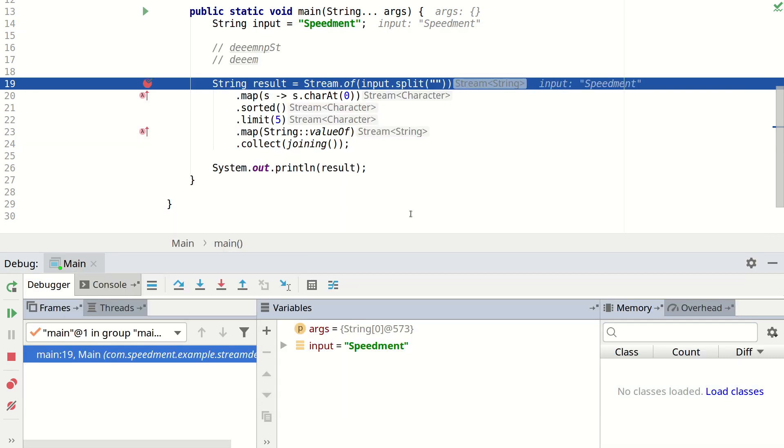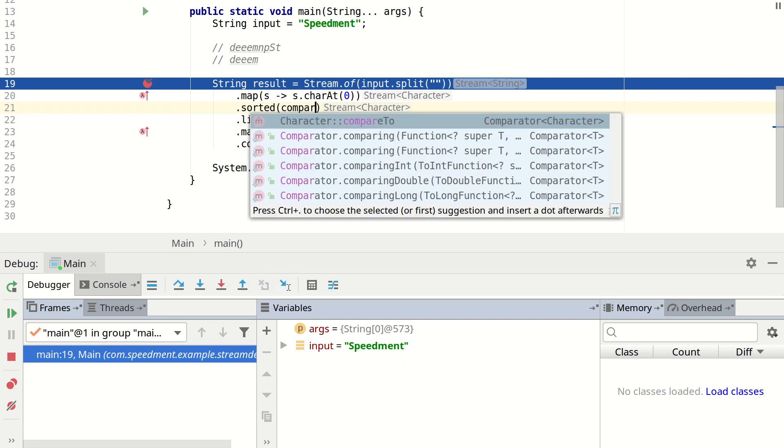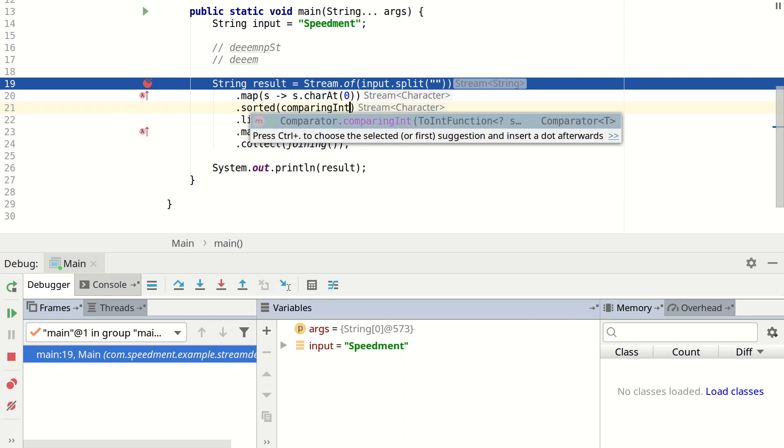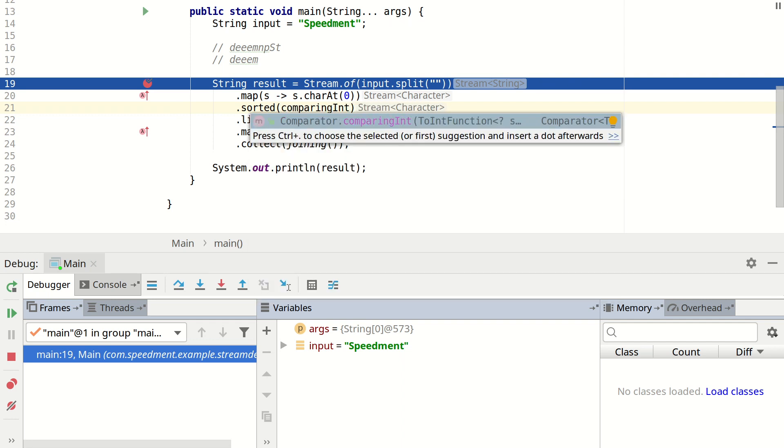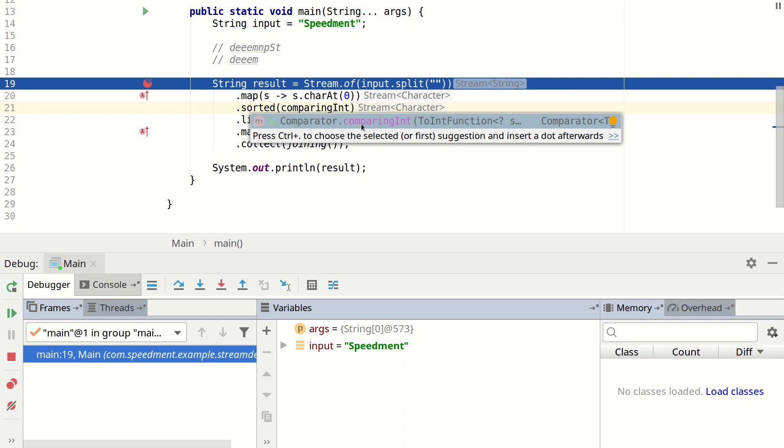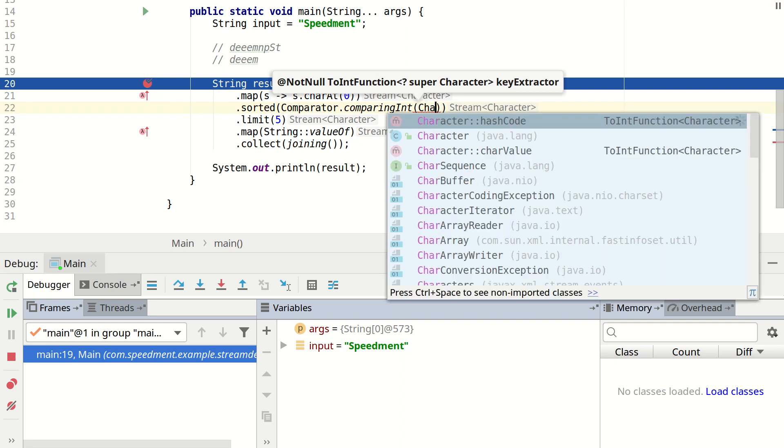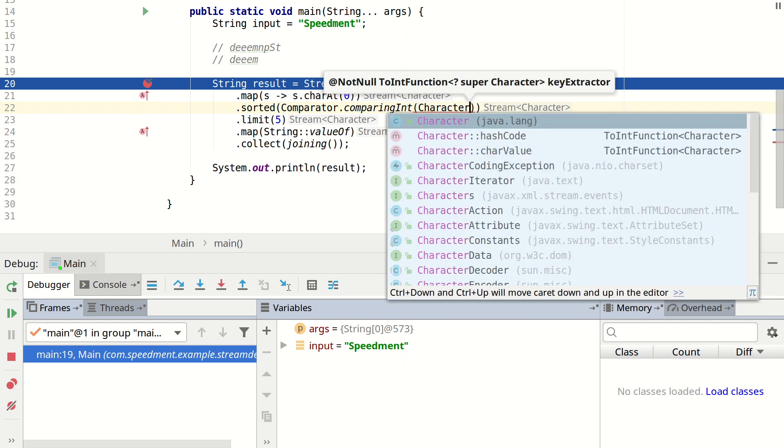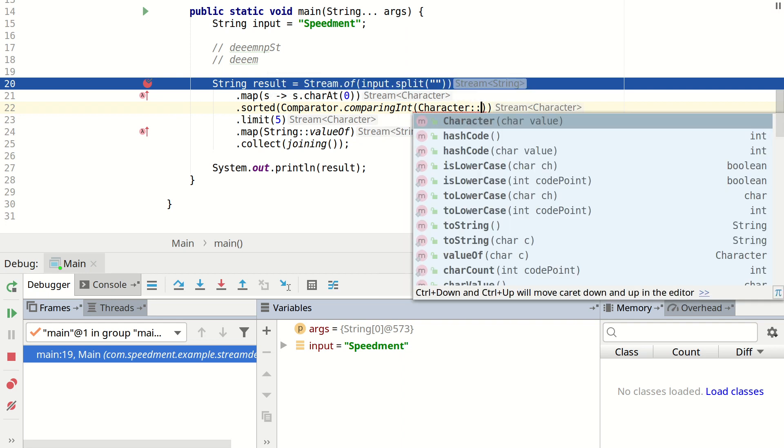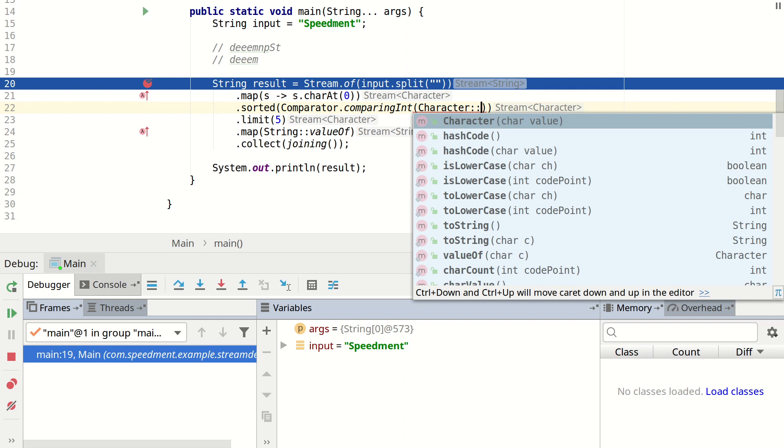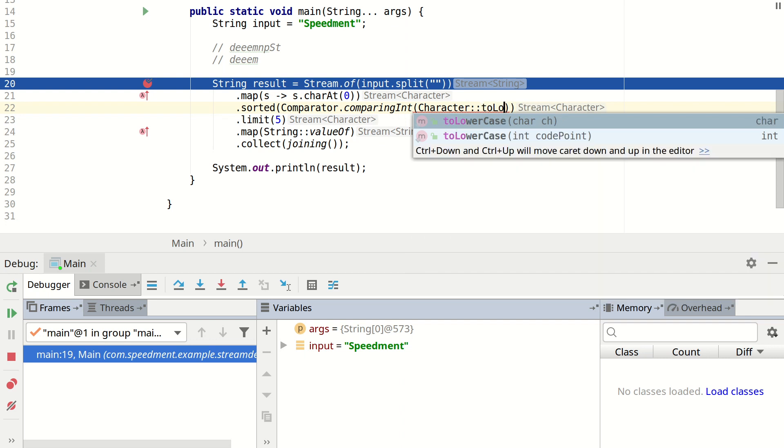So we close this down and then we go here and we can specify our own comparator. And a good way of creating a comparator when working with chars is to use comparingInt. And this is a method that you can import statically from the comparator interface.